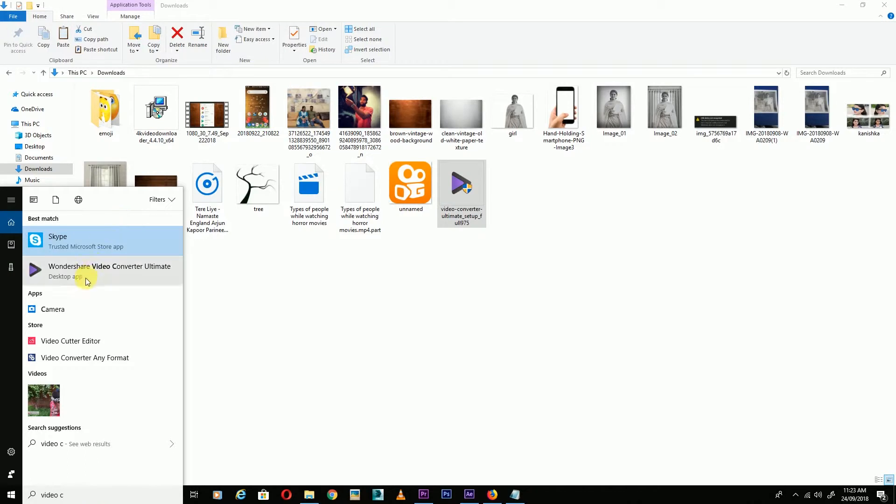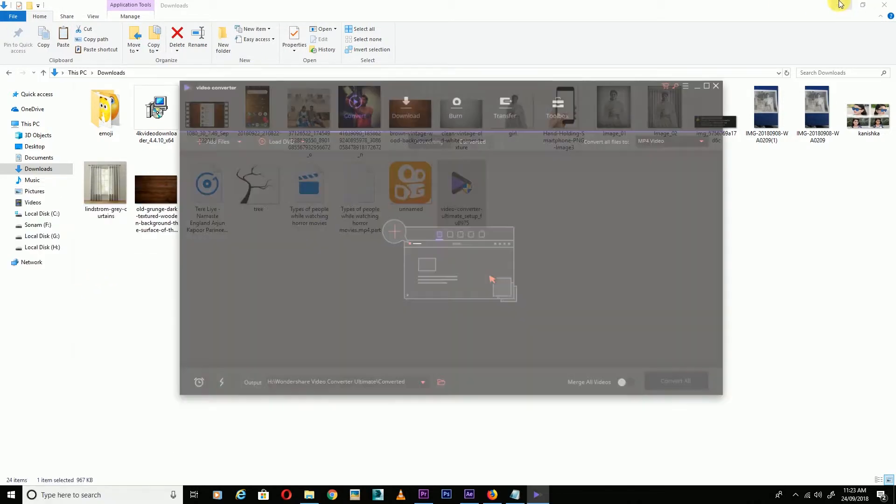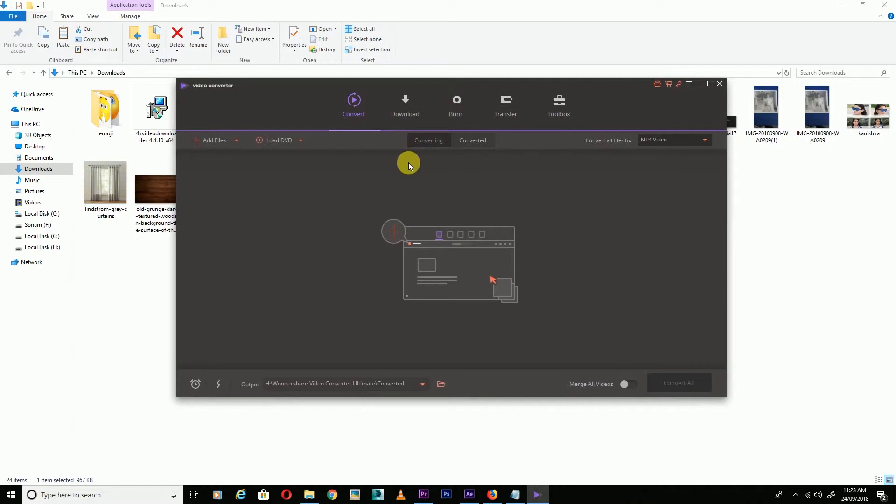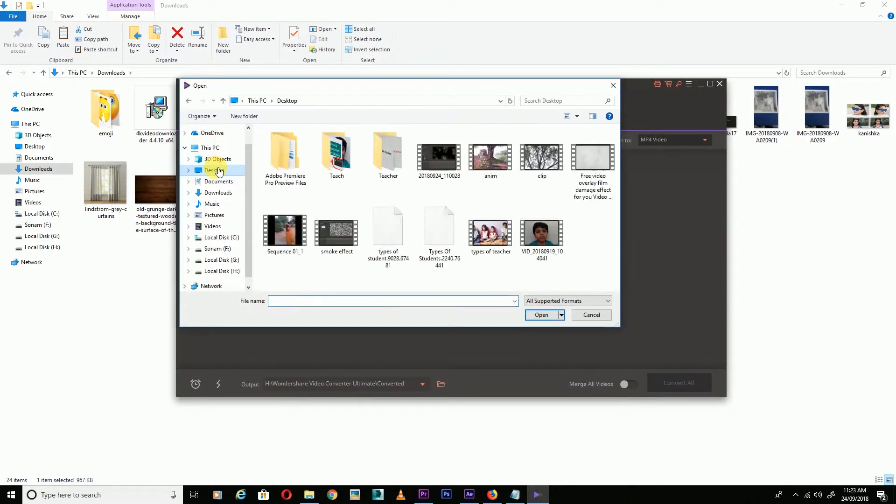After installation, the interface will look like this. You can add your file from here. Click on Desktop, wherever your file is located, and open it.